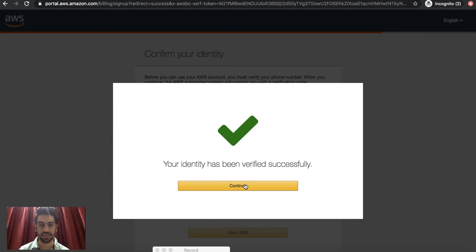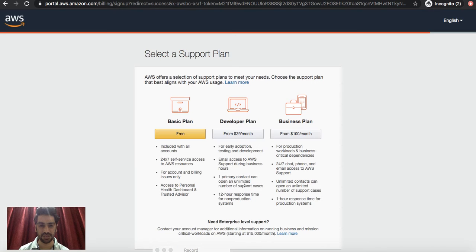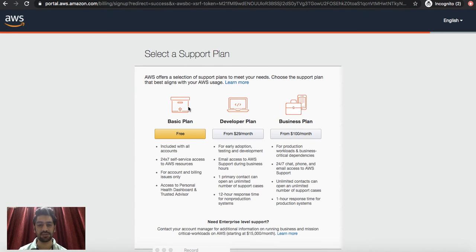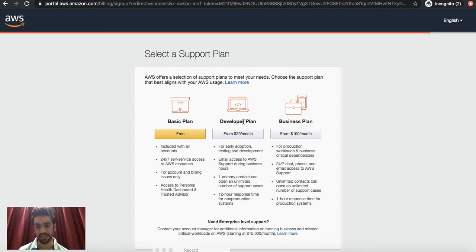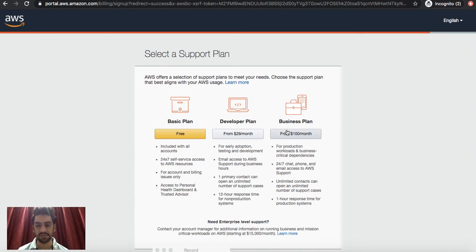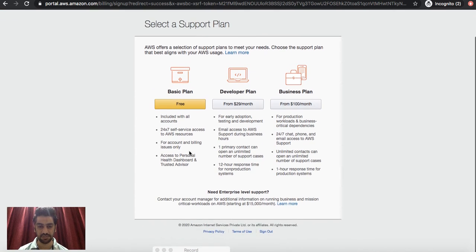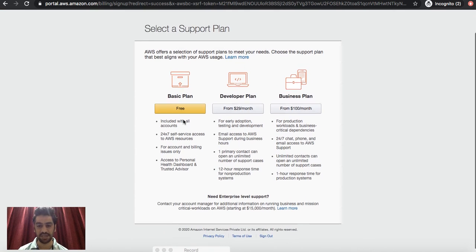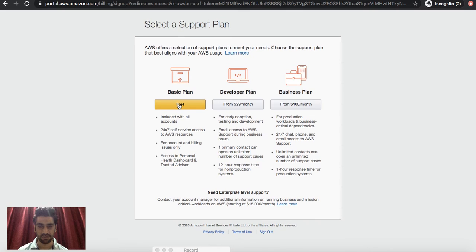Here at this step you would see the support plan. There are three plans available: Basic plan which is free, Developer plan which is paid at $29 per month, and a Business plan usually the right one for corporates which is from $100 per month. Of course we would select this free plan, so I would go ahead with that.